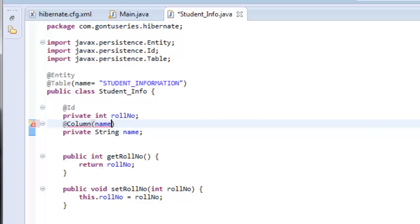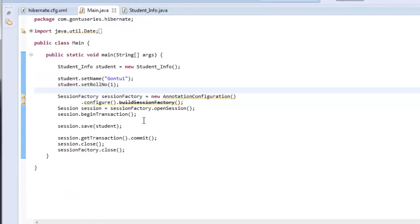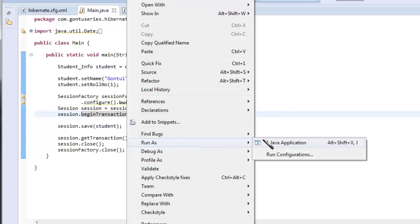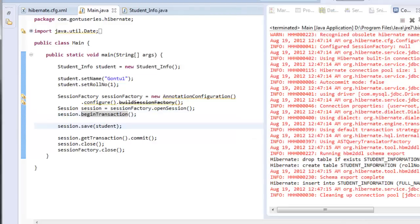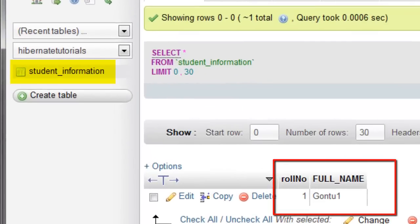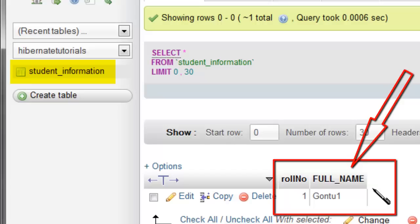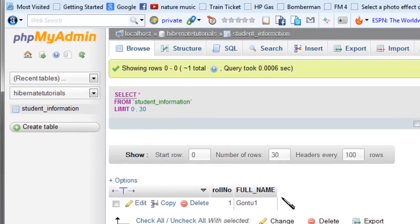Its usage is the same as the @Table annotation. Give the @Column annotation to the 'name' variable and specify any column name you want Hibernate to consider, other than the default variable name. Let's run the program and check the output. Yes — Hibernate has created the table 'student_information' with column names 'role_number' and 'full_name'. So using @Column annotation we force Hibernate to consider 'full_name' as the column name instead of 'name', for both creating the table and saving a record into it.